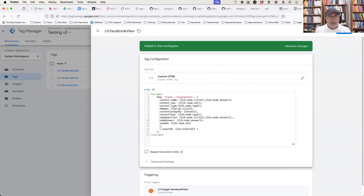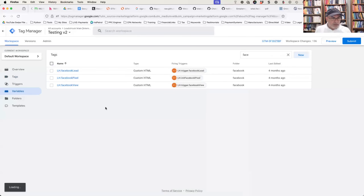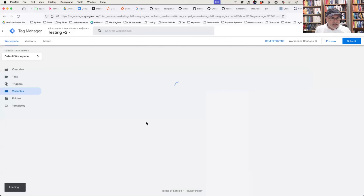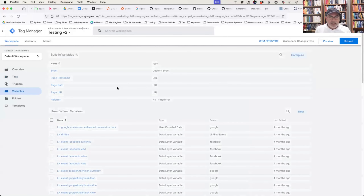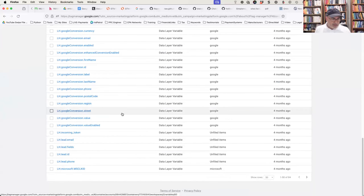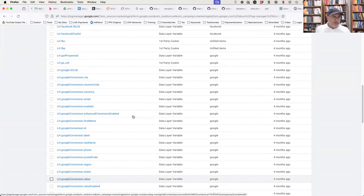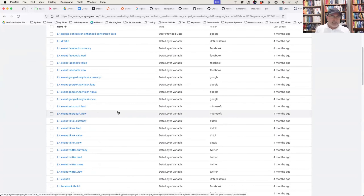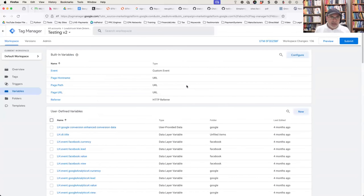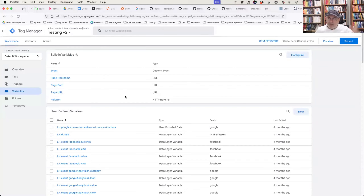The real power is that all this information is already available inside our GTM variables right now. You might realize you want to use something else — come and look under the variables section and you'll see a ton of information being passed across, including questions, answers, and everything else. There are 50 variables here — quite a bit of information being passed across on every node from inside LeadsHook.